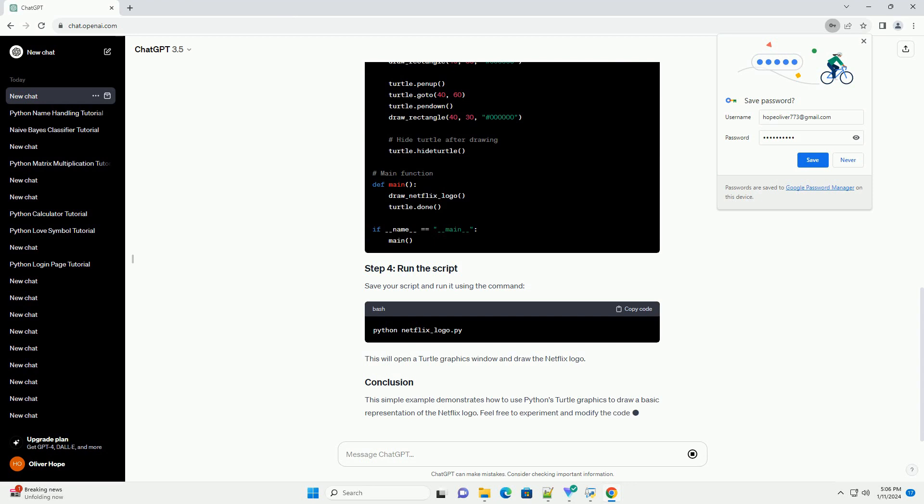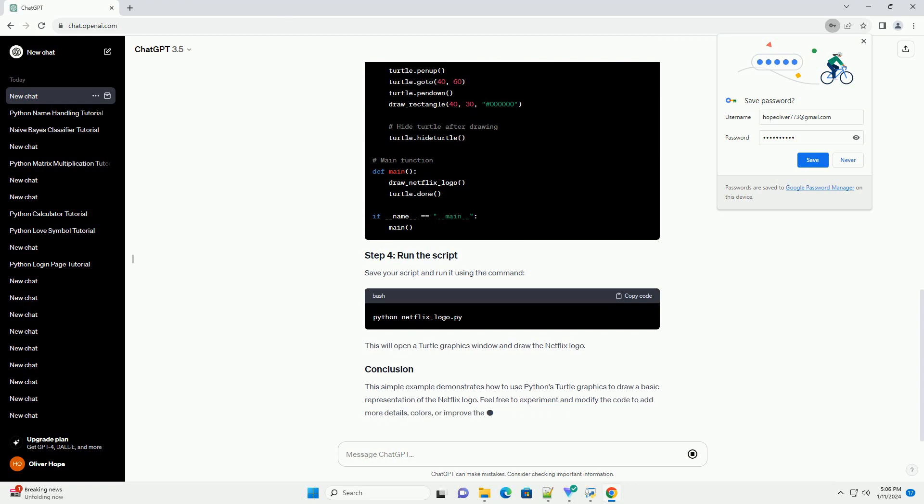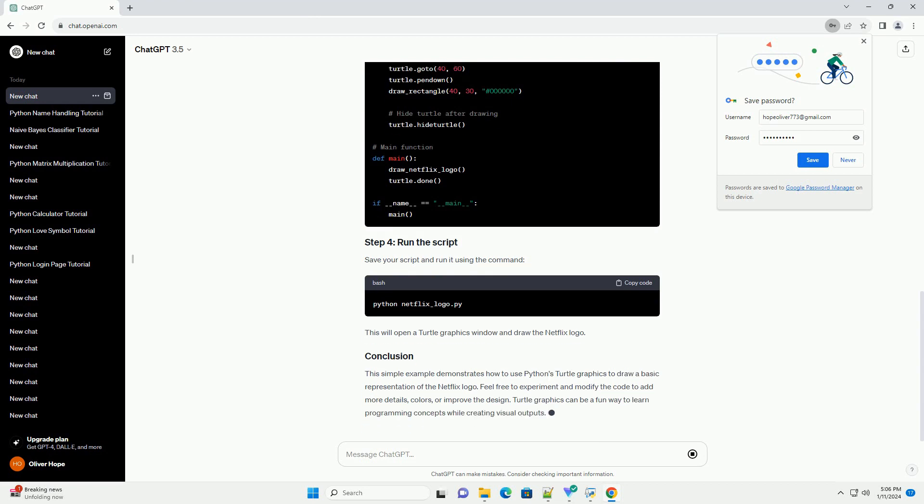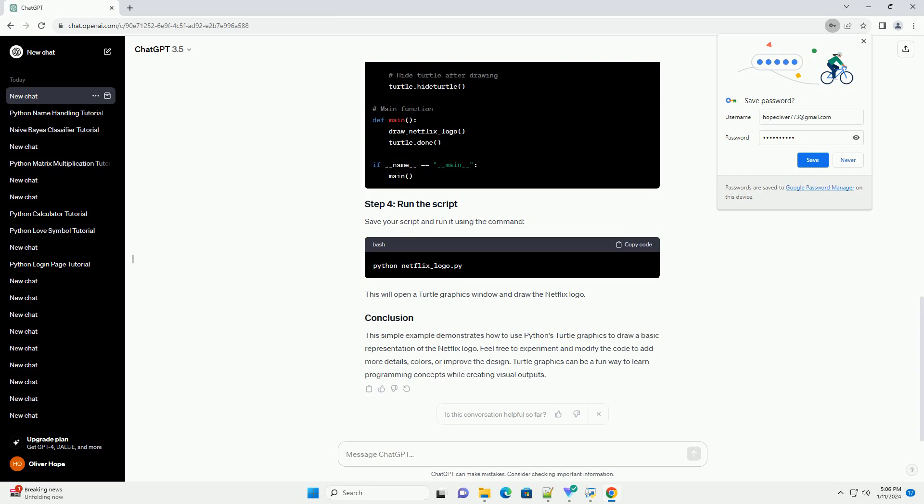Turtle is included in the Python standard library, so you don't need to install anything extra. Open your favorite text editor or IDE and create a new Python script, for example netflix_logo.py.